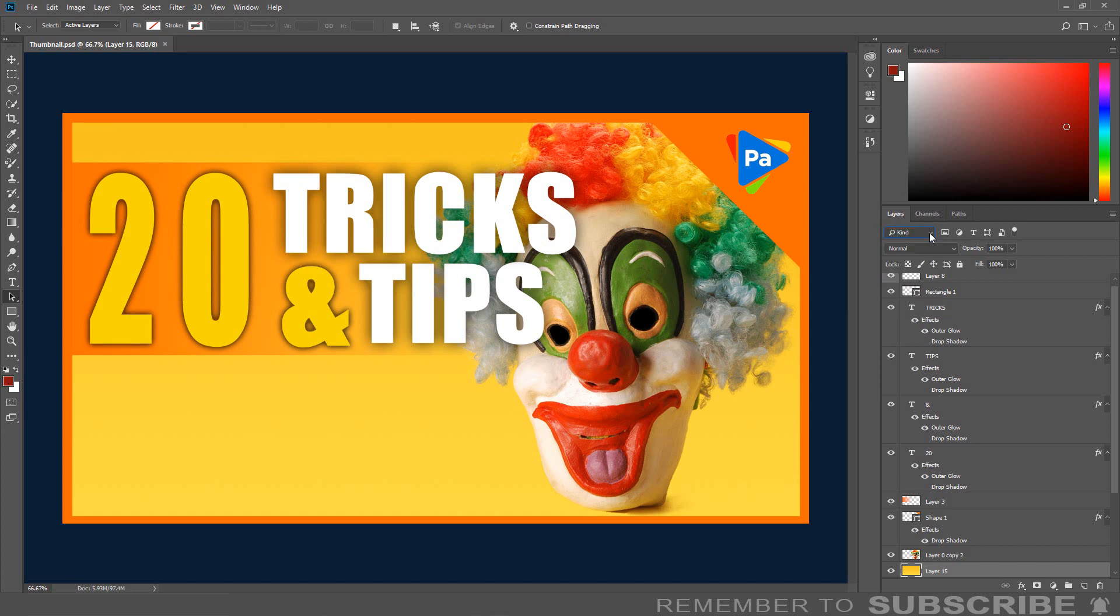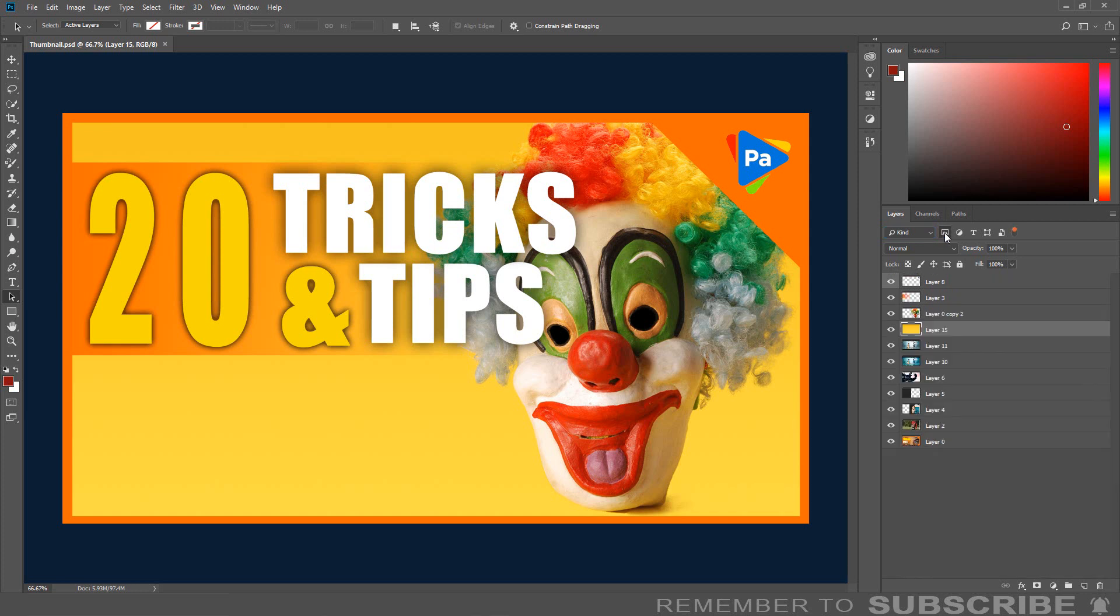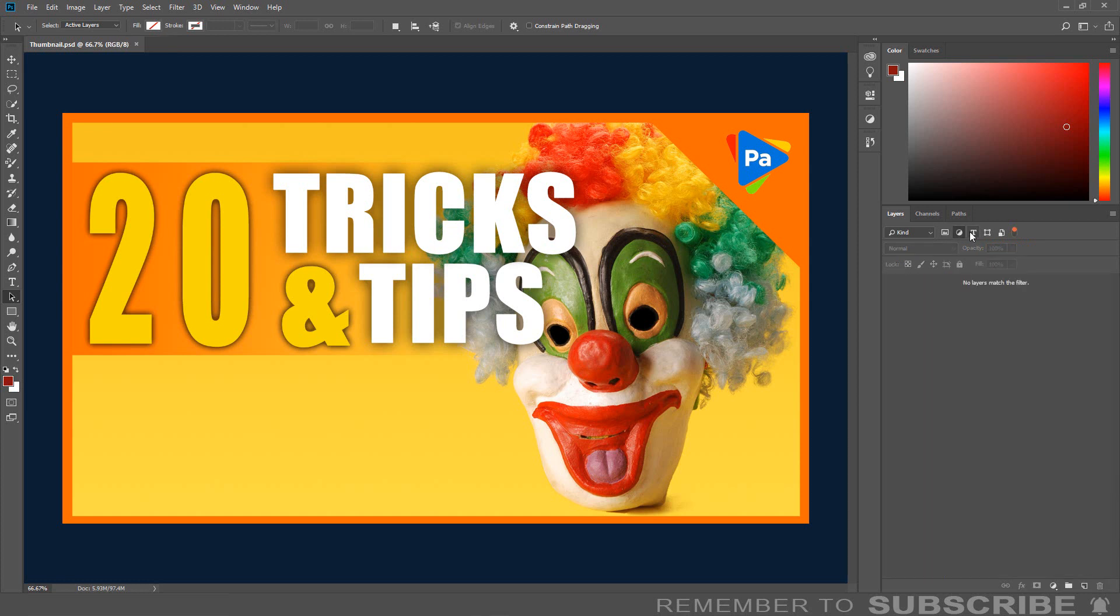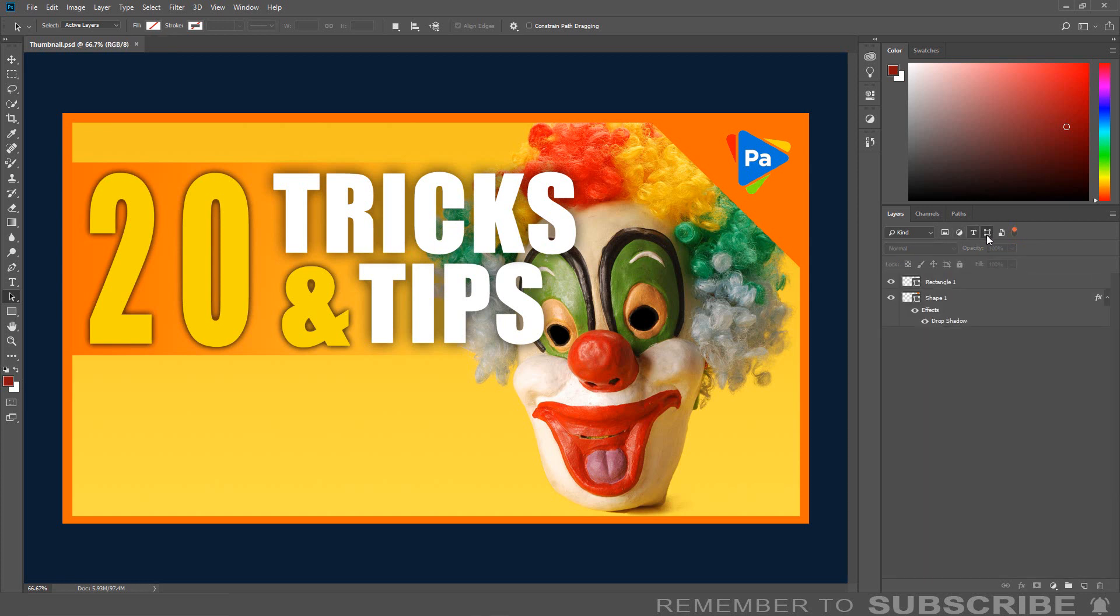To the right, you will see some icons. The first icon, if clicked, will only show you the image layers. The next one will show you all the adjustment layers. The third, all the text layers. The fourth, the shape layers. The fifth, the smart object layers.